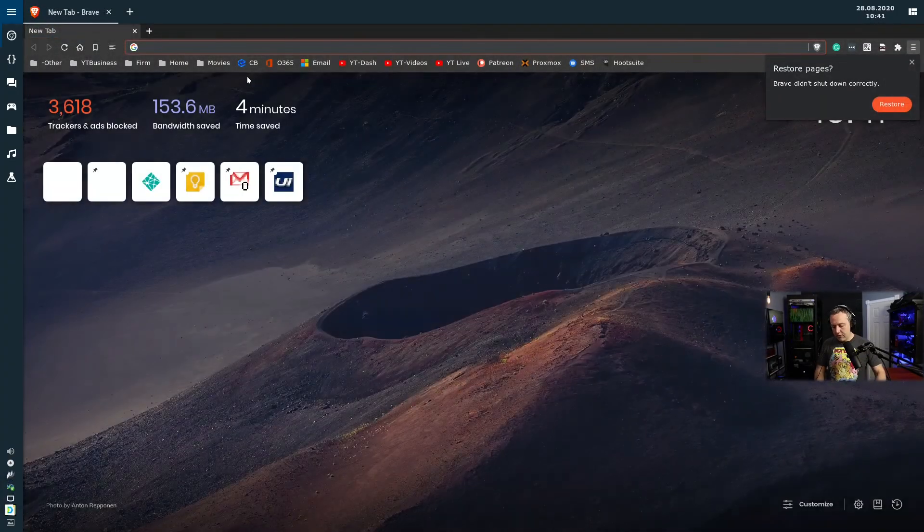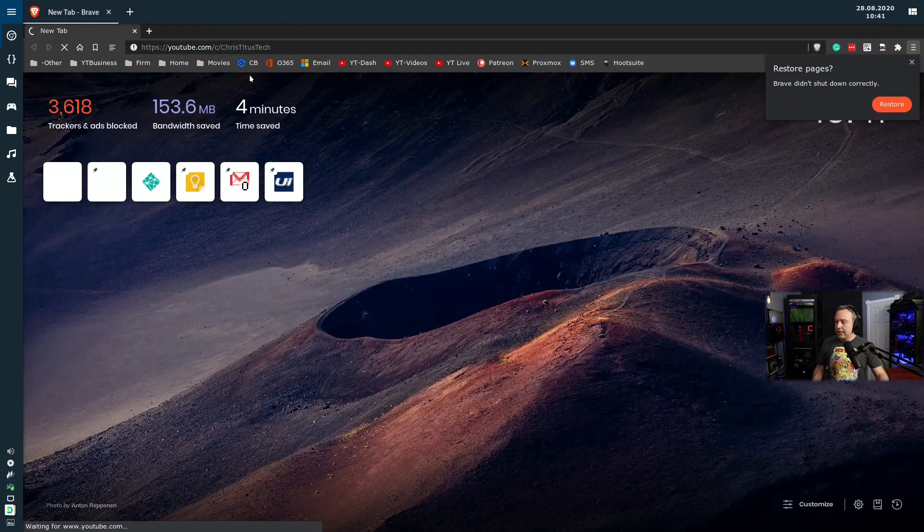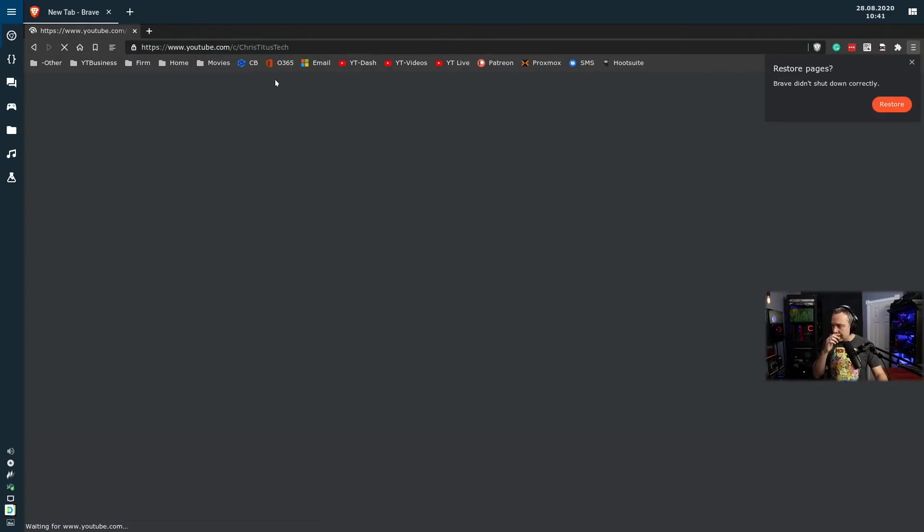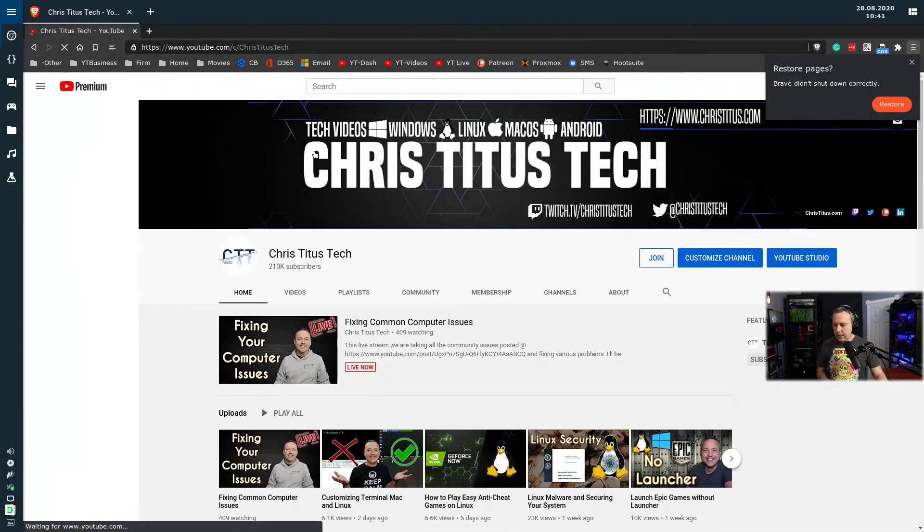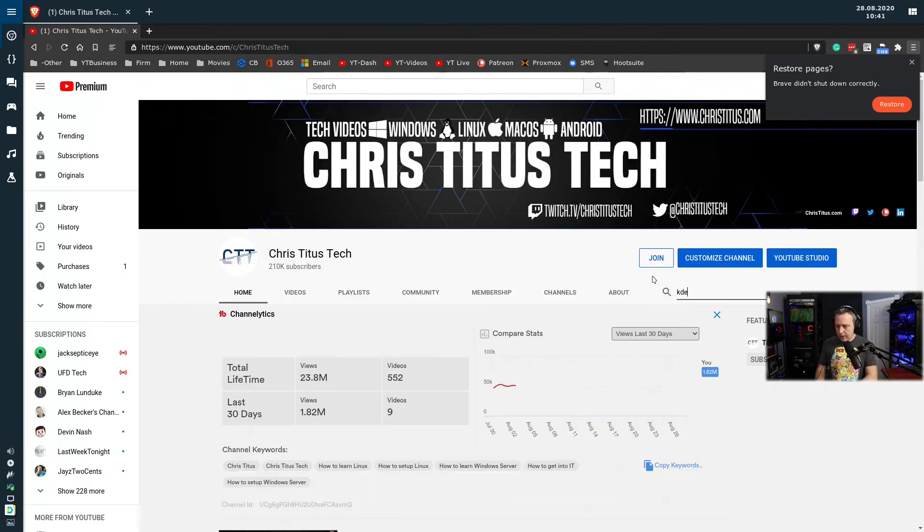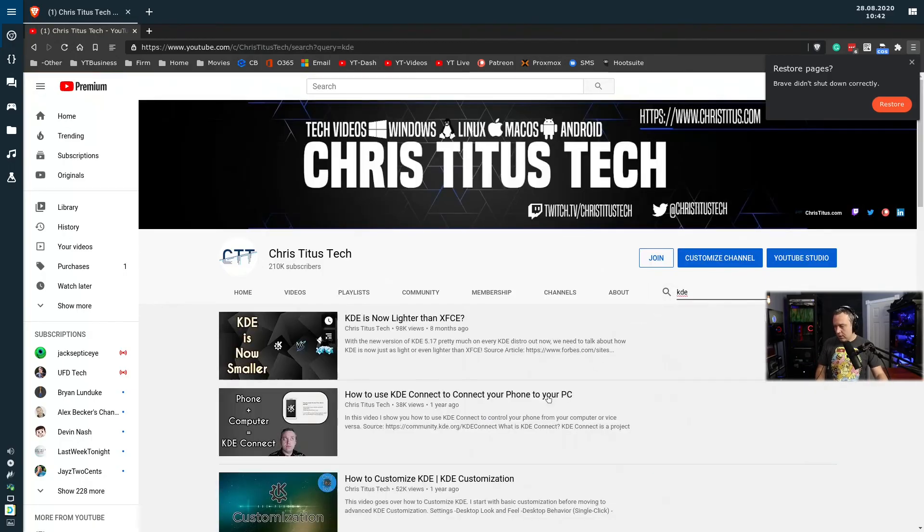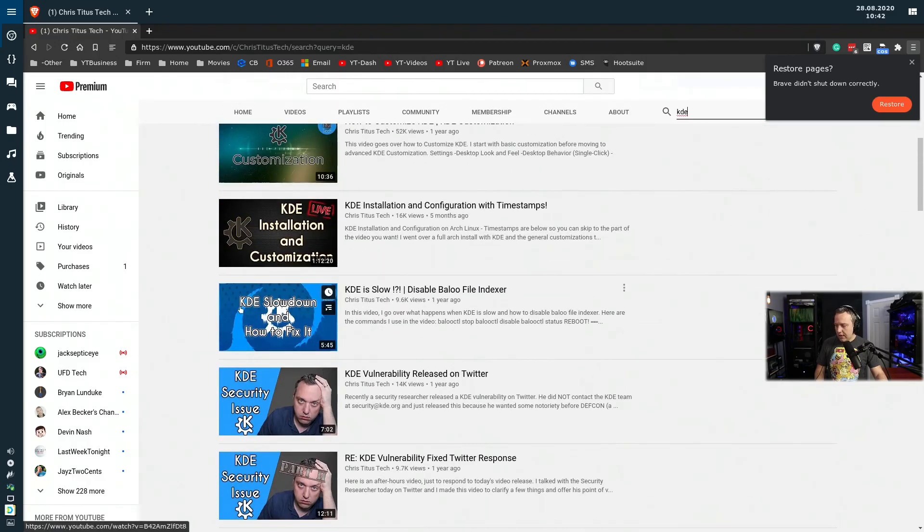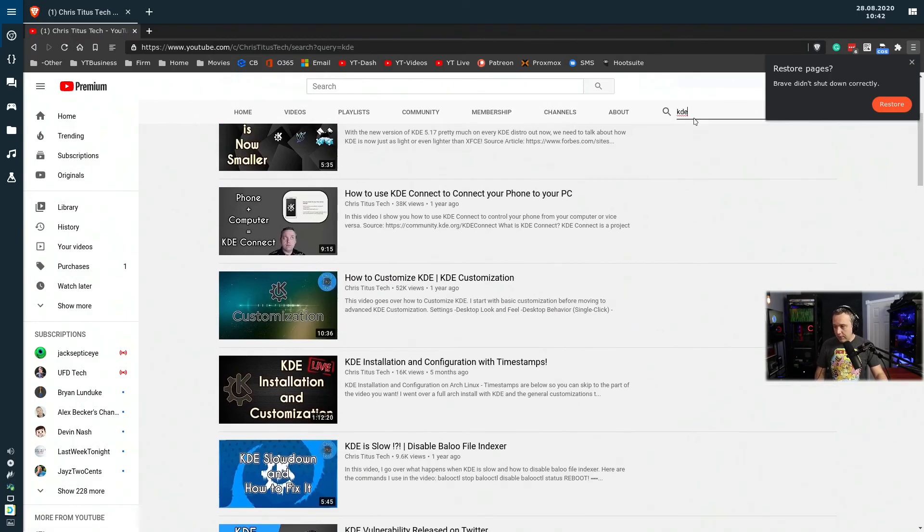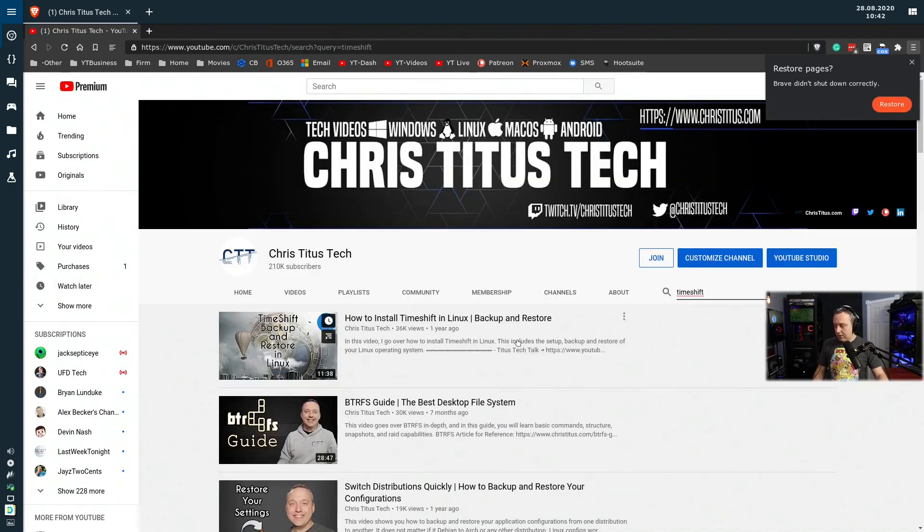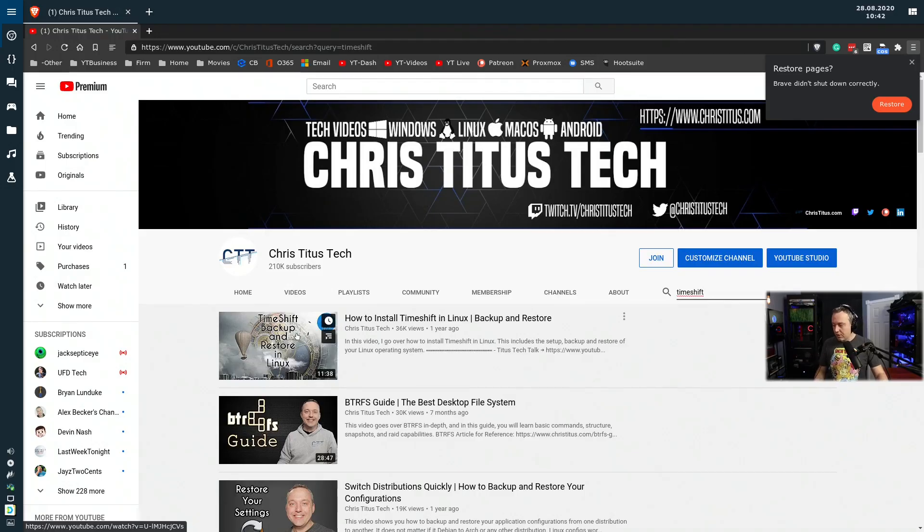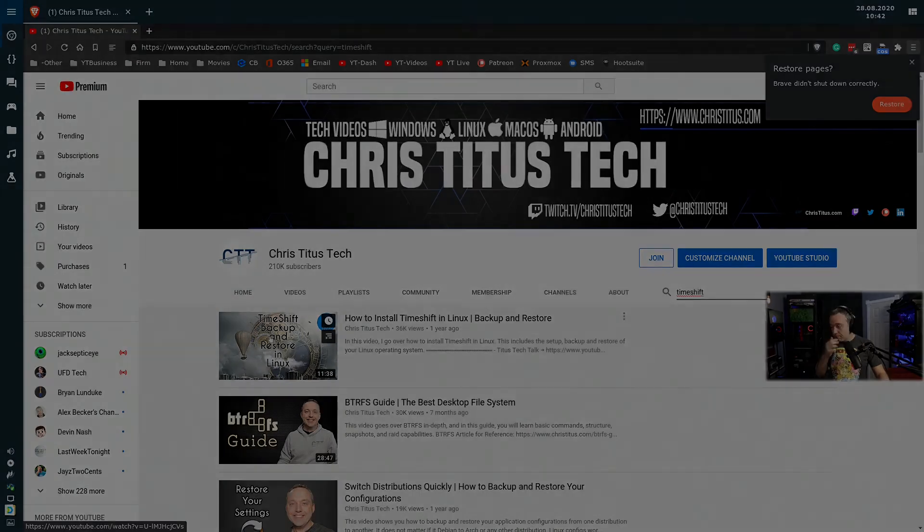Let's go to our browser. You go to youtube.com forward slash C forward slash Chris Titus Tech. Go to a little search icon, and you can like go, okay, KDE. And then there's one right here. KDE slowdown and how to fix it. Disable Baloo file indexer. That was a good video for that one. If you don't have any backups, you should always be doing like some backups. So do time shift. These are a little bit older videos. So please excuse my production quality back in them days. But time shift backup and restore in Linux. Another good one.